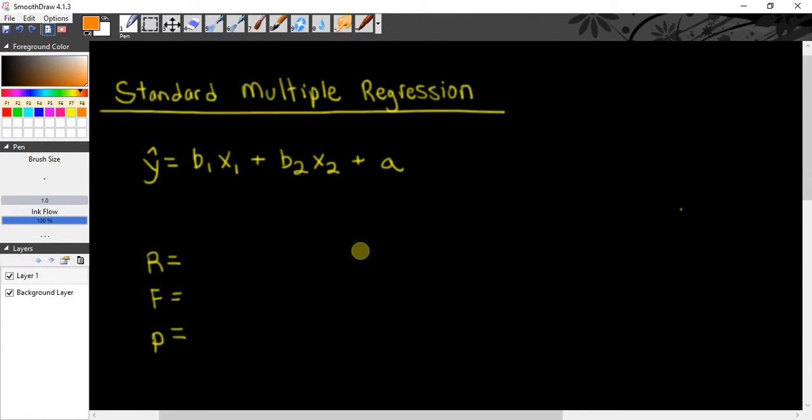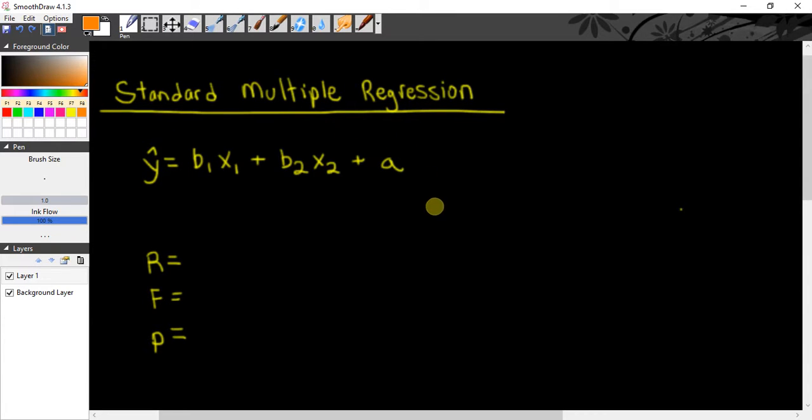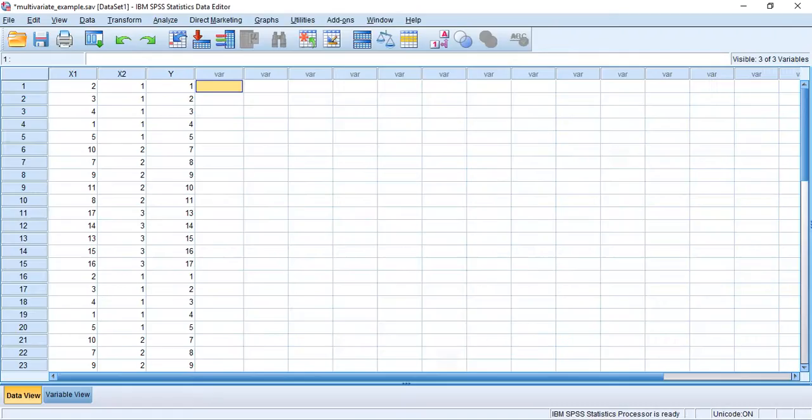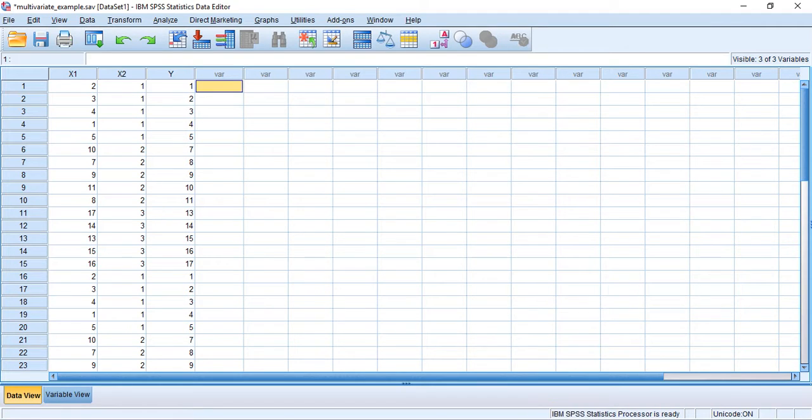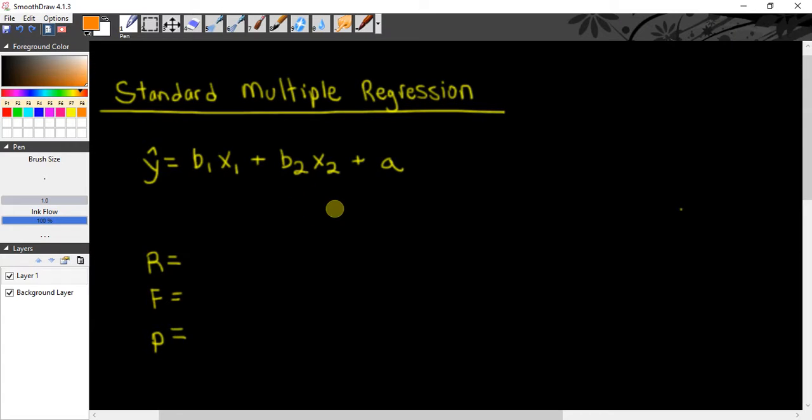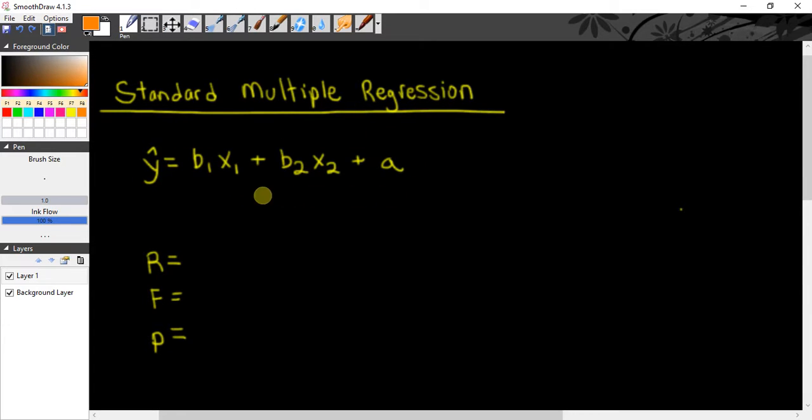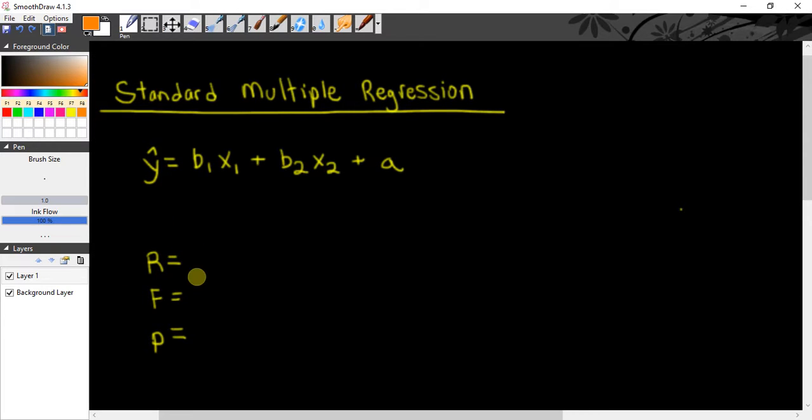Hello my fellow researchers, my name is Jason, and in this video I'm going to be going over the standard linear multiple regression in SPSS. What I want you to get out of this video is first how to determine what is the regression equation for the data, what is the correlation coefficient, what is the F ratio,